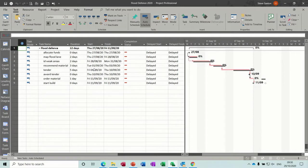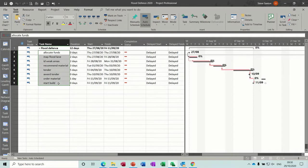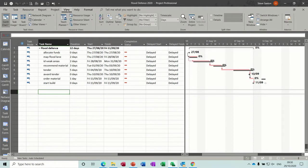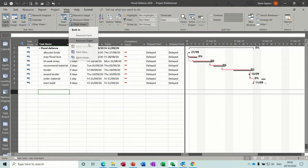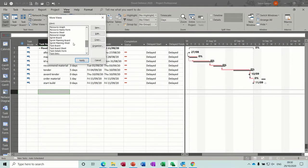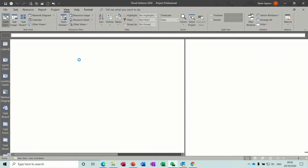If you're used to using projects using Agile or Kanban or Scrum, you may be more familiar with Boards than this sort of list. So in Project you can activate those features. First of all, let's go and get the Sprints. Go View, Other Views, More Views, and Sprint Planning Board is what I want. In fact, Planning Sheet, sorry, apply that.